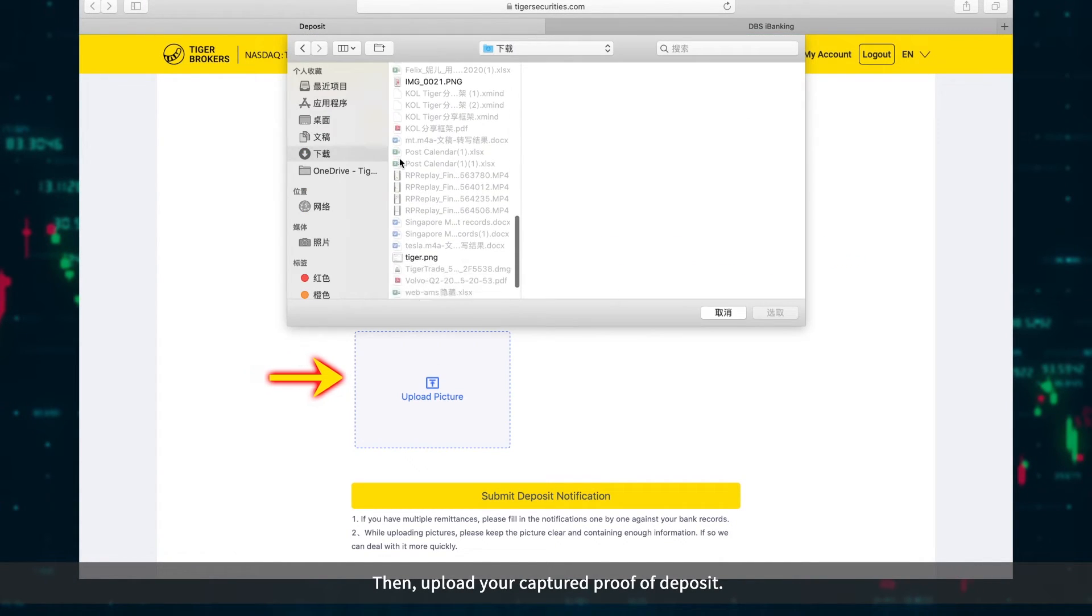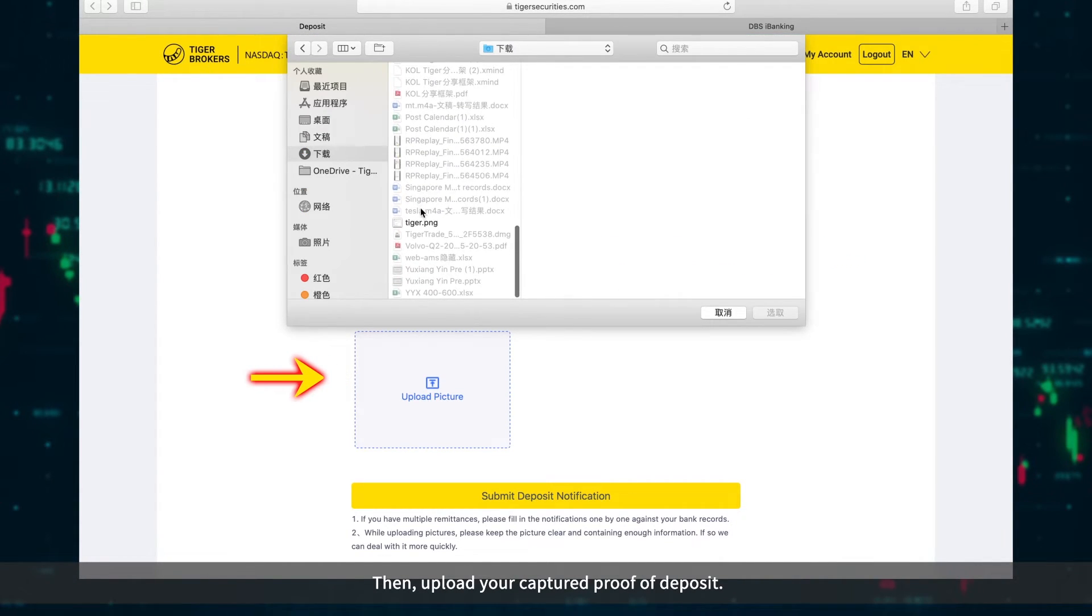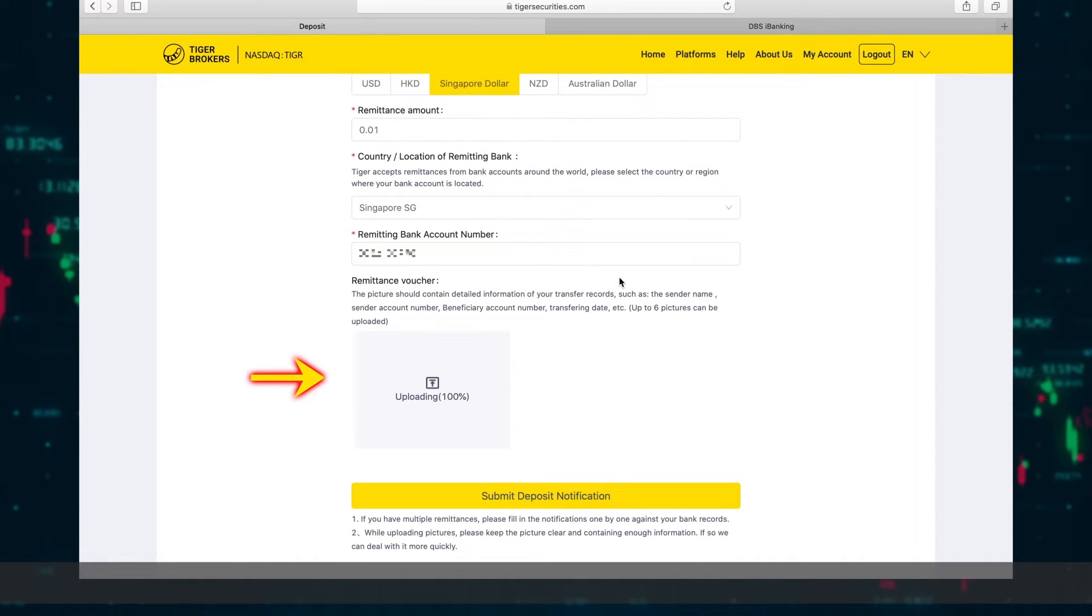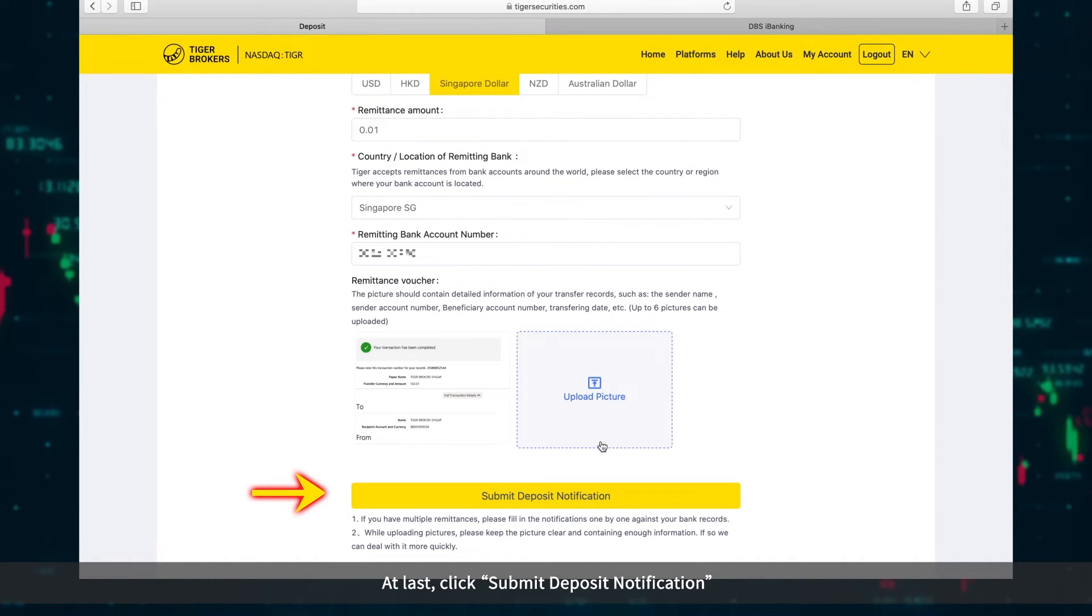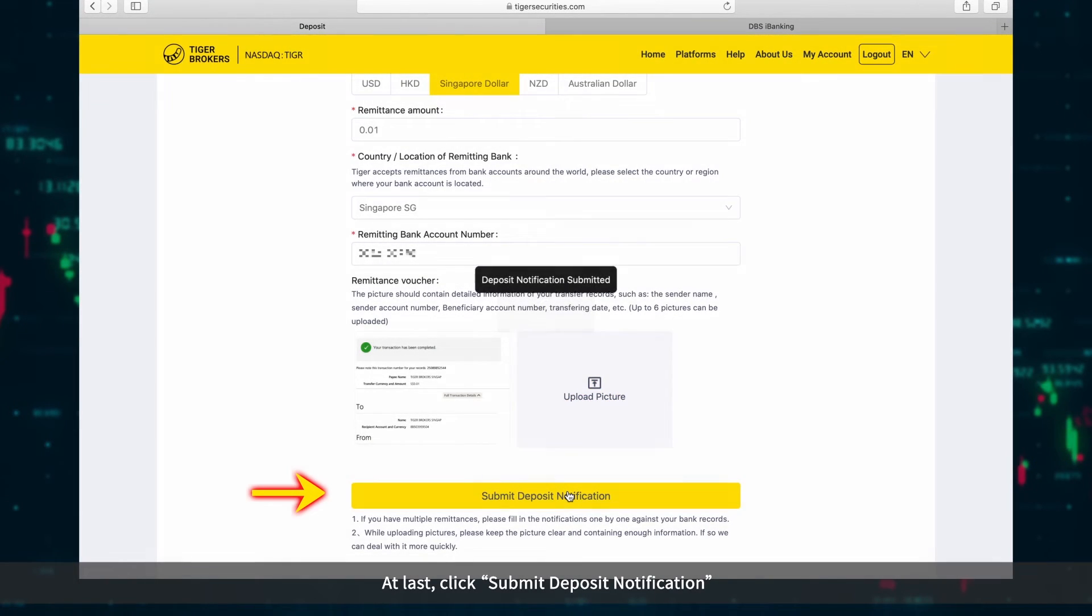Then upload your captured proof of deposit. At last, click Submit Deposit Notification.